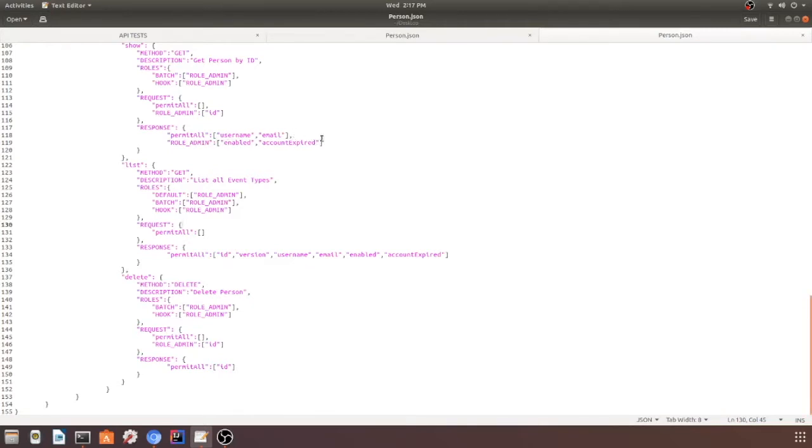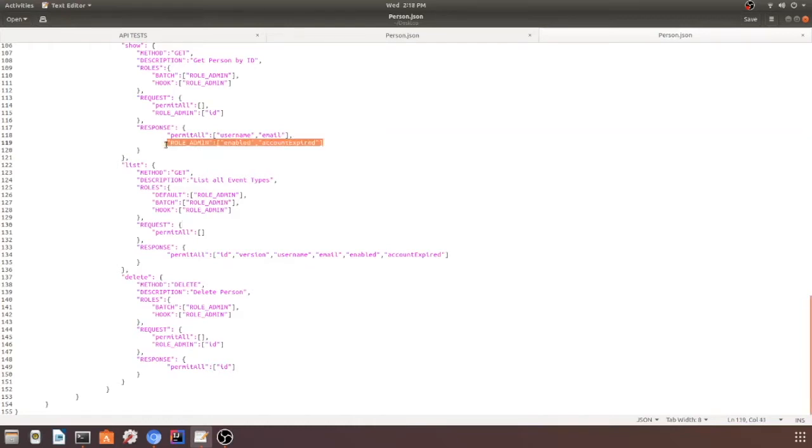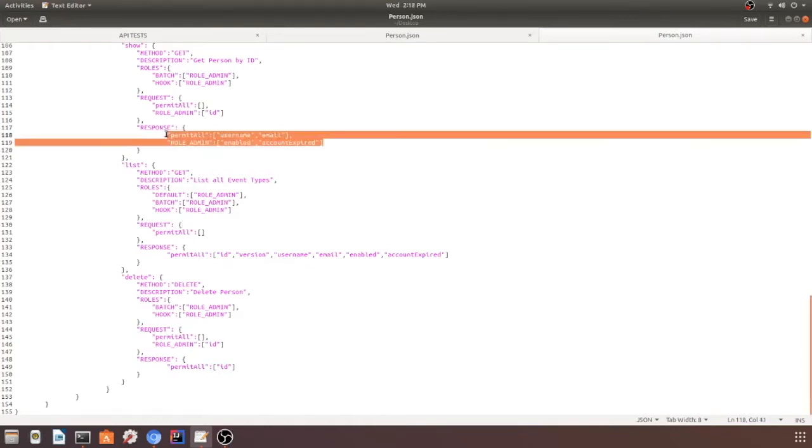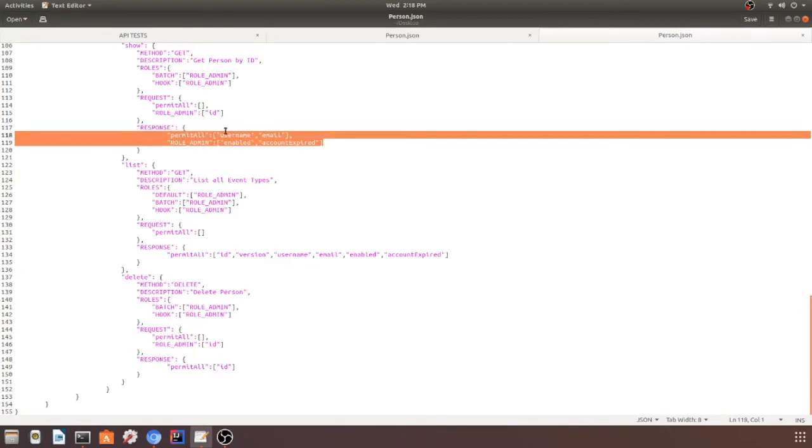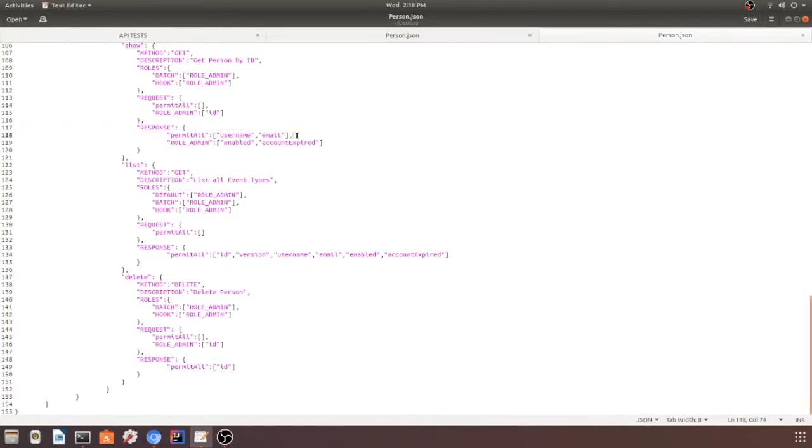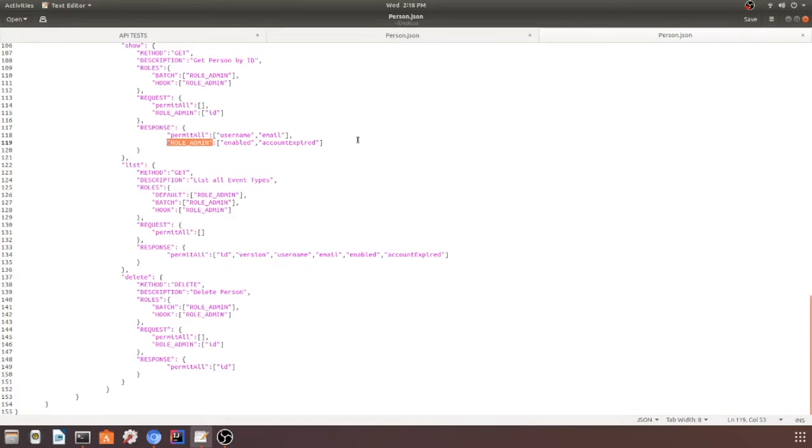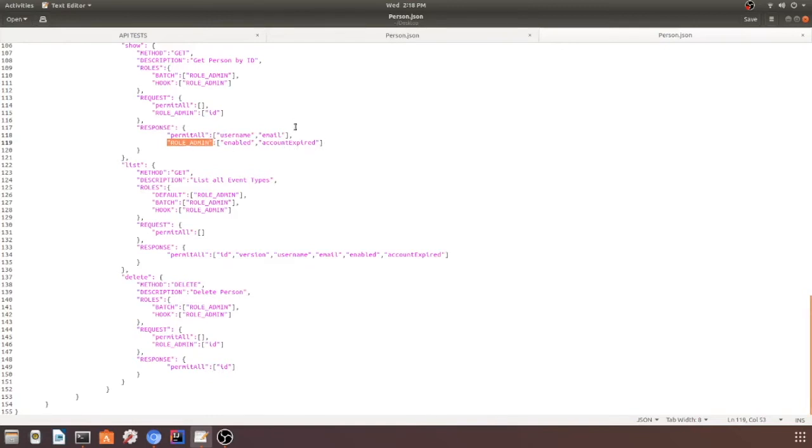I probably should explain here: the data is actually concatenated. That's why it's called permit all. Everybody gets username and email, and if you have a role specified, you get additional data. If you don't have a role specified specifically here but you do have permission, you're going to just get the default, which is permit all. But if you have a role specified, you will also get the additional data for your role. So role admin is also going to get this additional data.